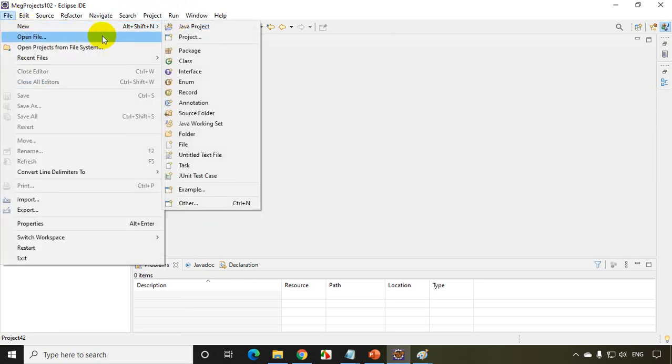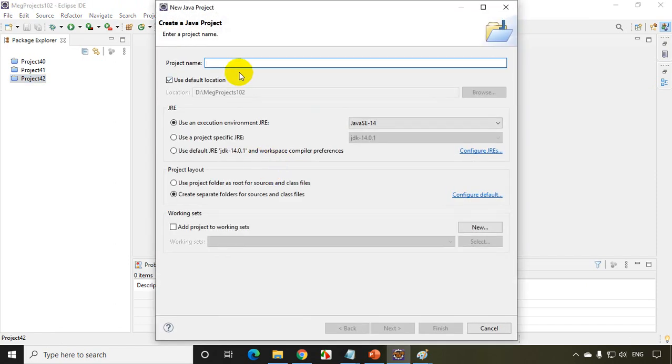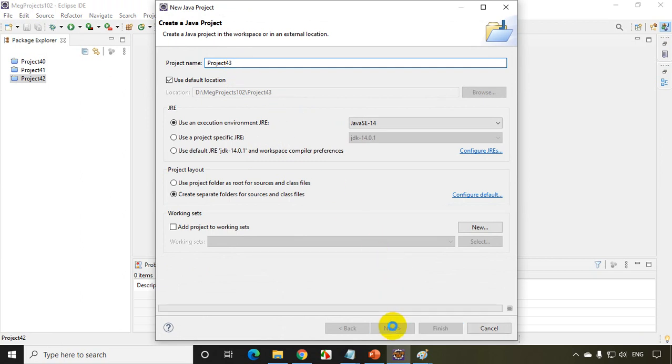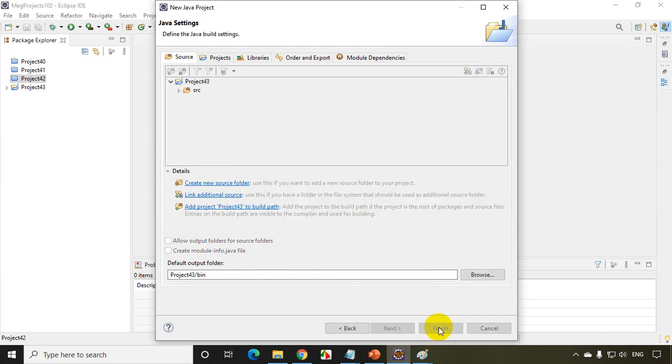Now go to File, New, Java Project. I'll write here Project 43 and click on Next. I don't want module info, click on Finish.